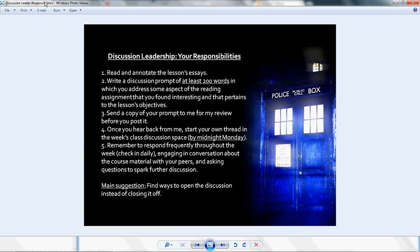I put together this little slide here. One of the first things that you ought to do when you're preparing to lead a discussion is that you should read and annotate the lesson's essay so that you know the content of what you'll be talking about throughout the week.